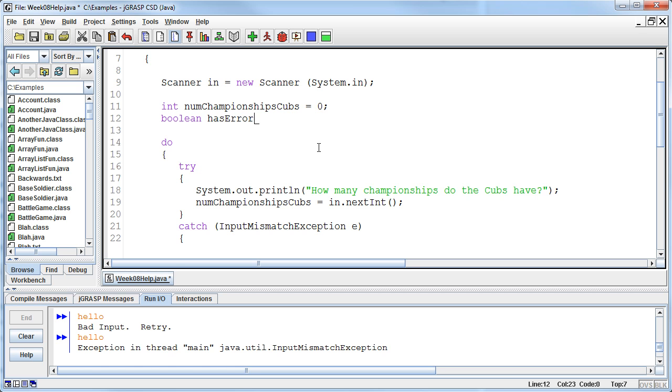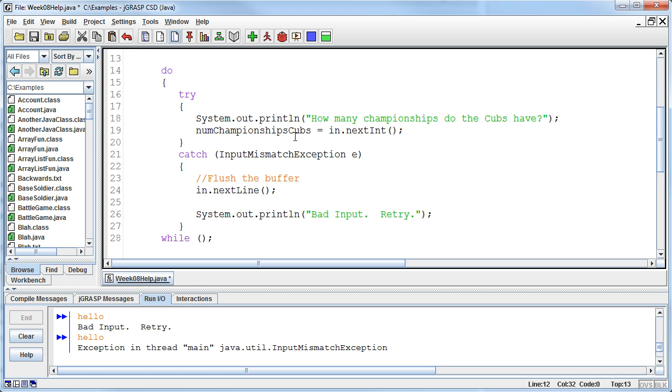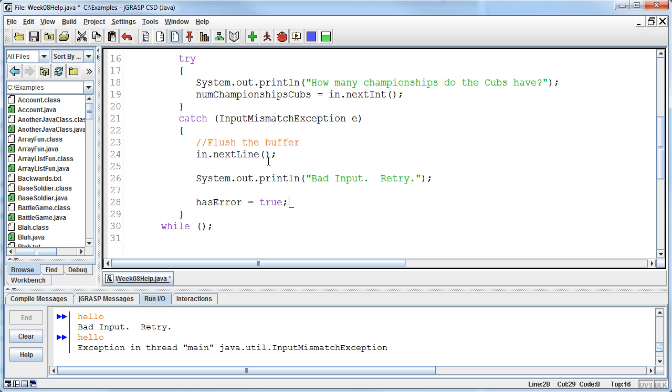Then down here in the catch when we get the bad input we can say and by the way set has error to true. And then the while can just be as long as we have an error as long as we has error then we're going to keep doing this.